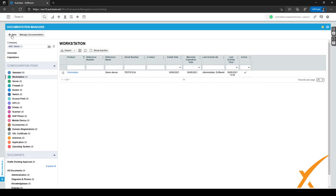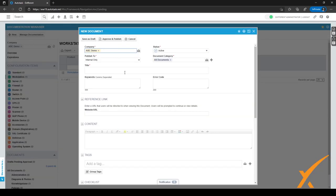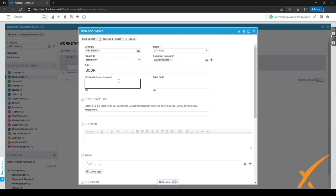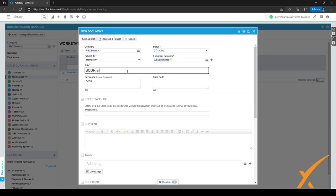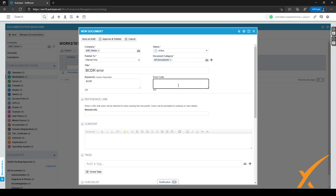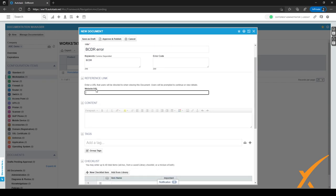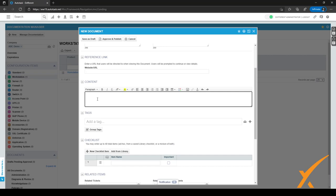Going back to the previous page, you can click New to open the new document page. You can give it a title — for example, BCDR — and fill in certain keywords to make it easy to search for. If there's an error code you can fill it in here as well. It's also possible to put in a URL, and if you do, the user viewing the document will be redirected to that URL.